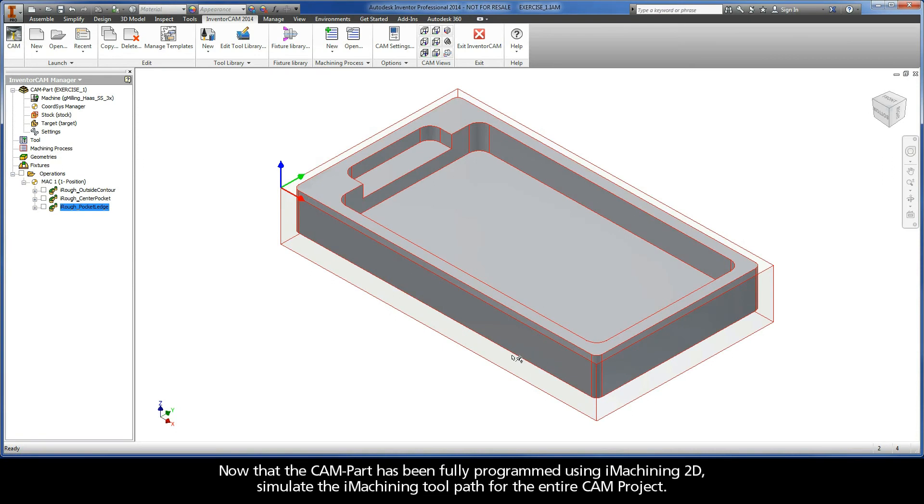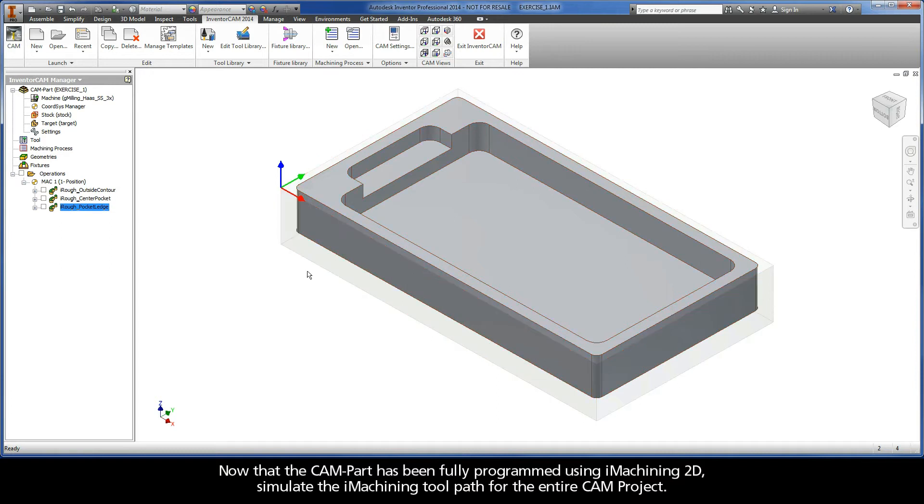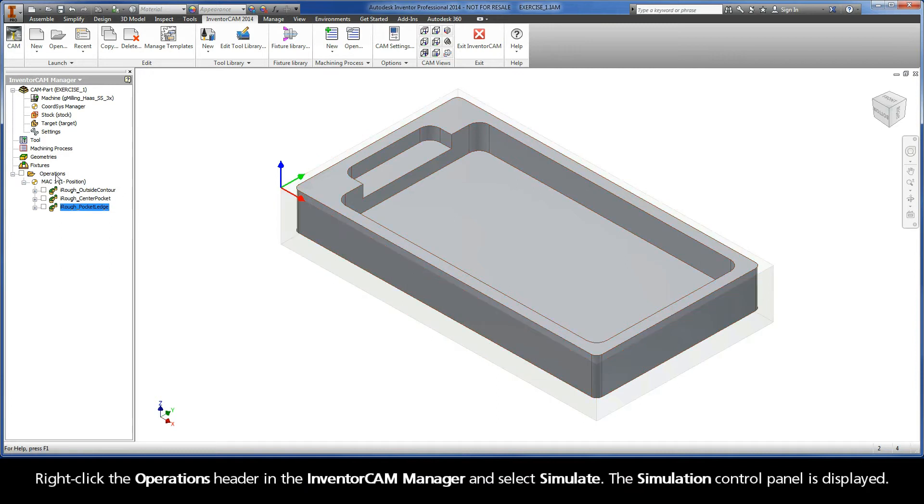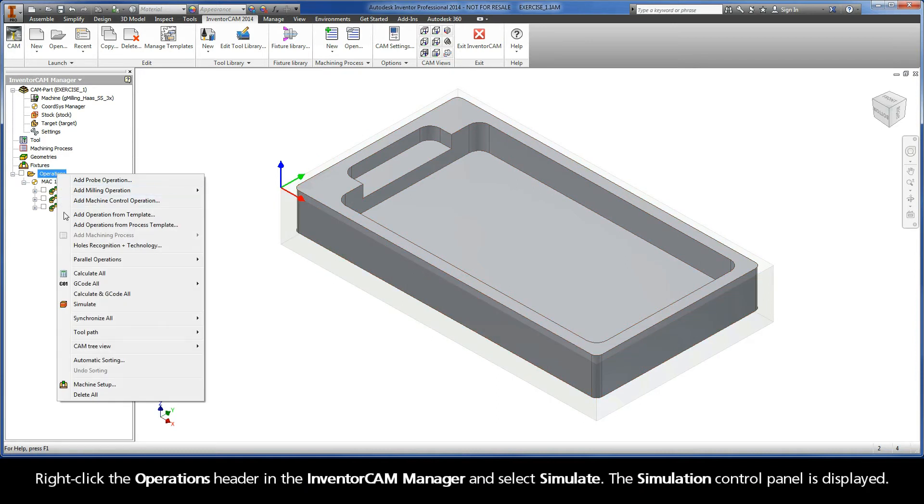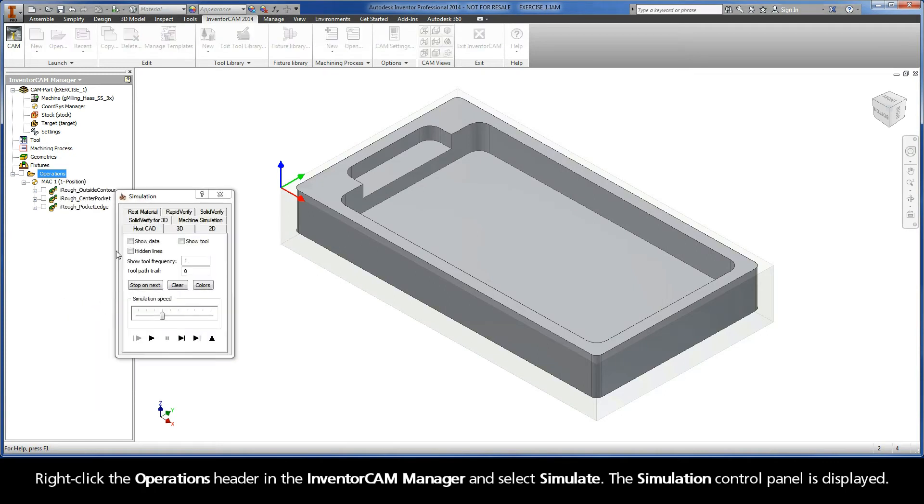Now that the CAM part has been fully programmed using iMachining 2D, simulate the iMachining toolpath for the entire CAM project. Right click the operations header in the Inventor CAM manager and select simulate. The simulation control panel is displayed.